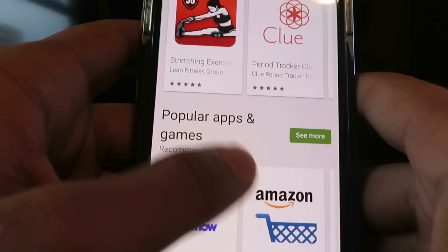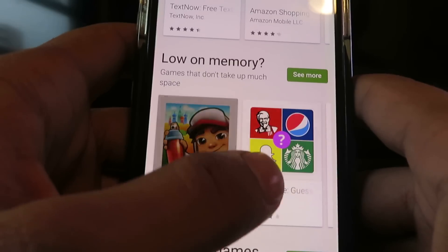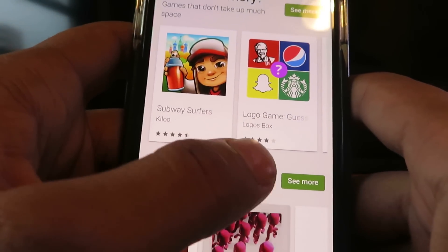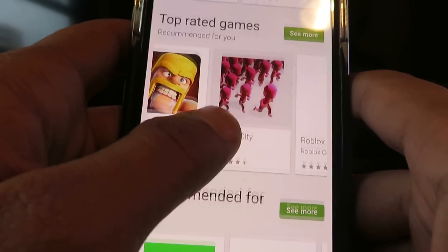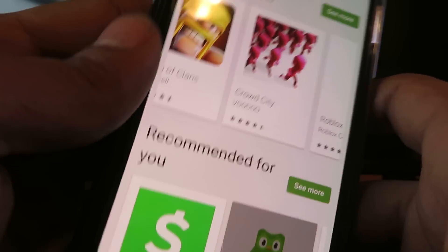I'm going to go ahead and show you guys exactly how I downloaded it. It's really easy, so just follow along. Let me explain to you guys exactly step by step how I did this.